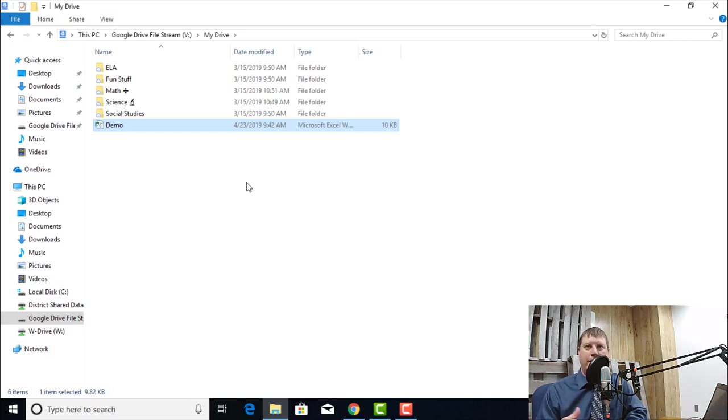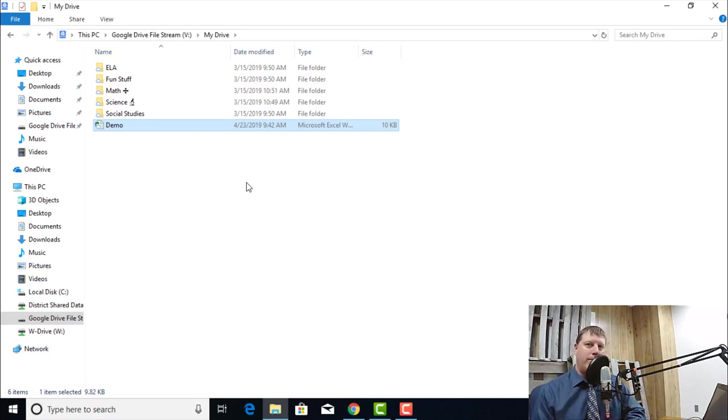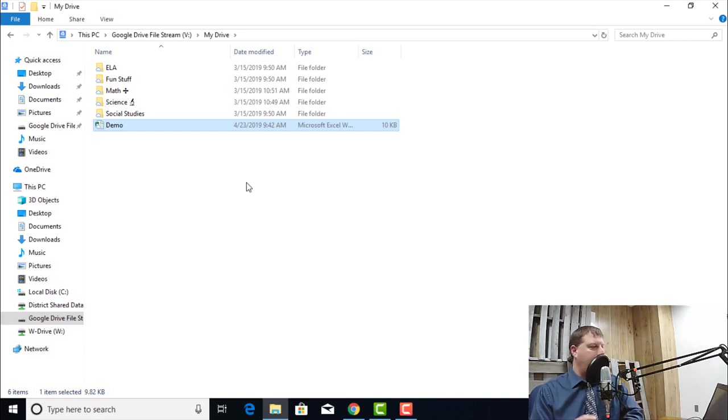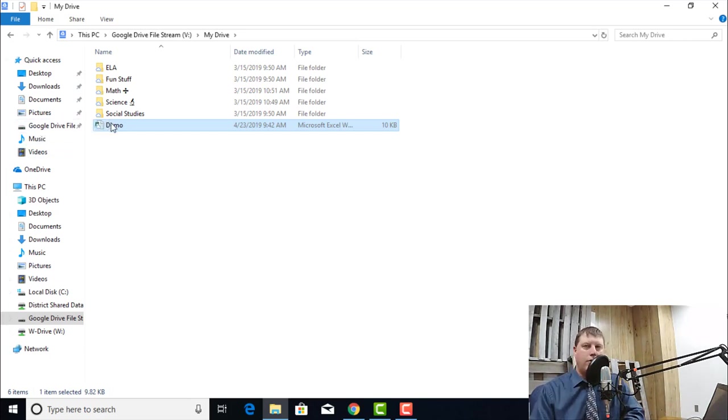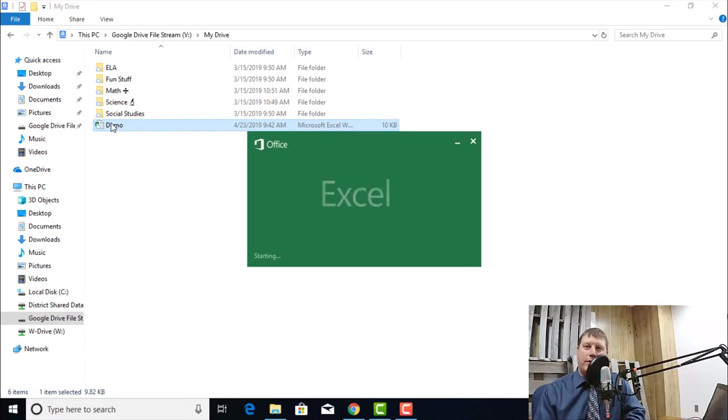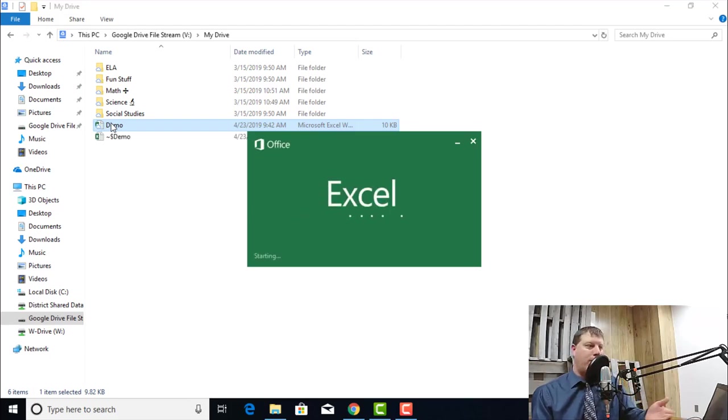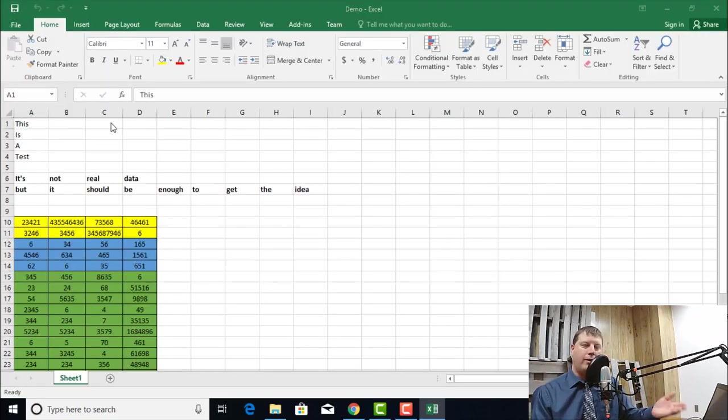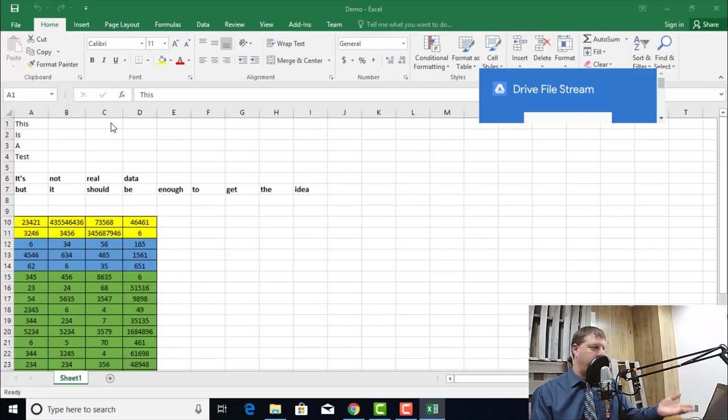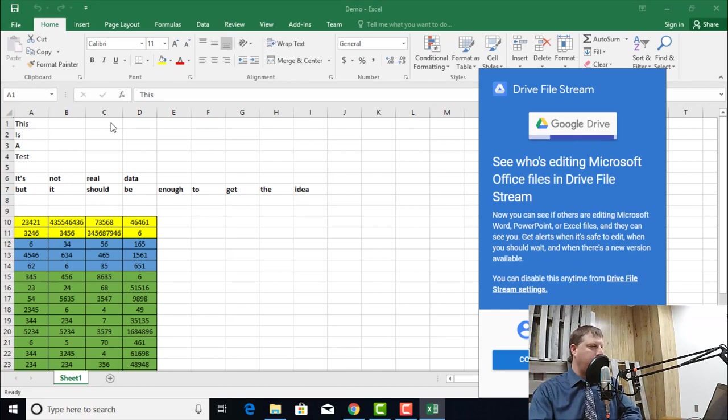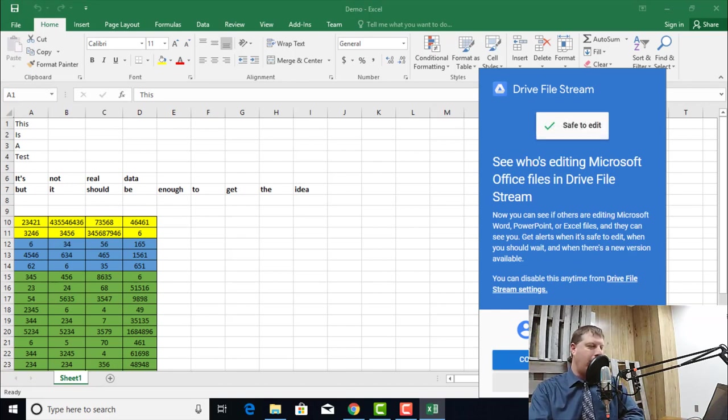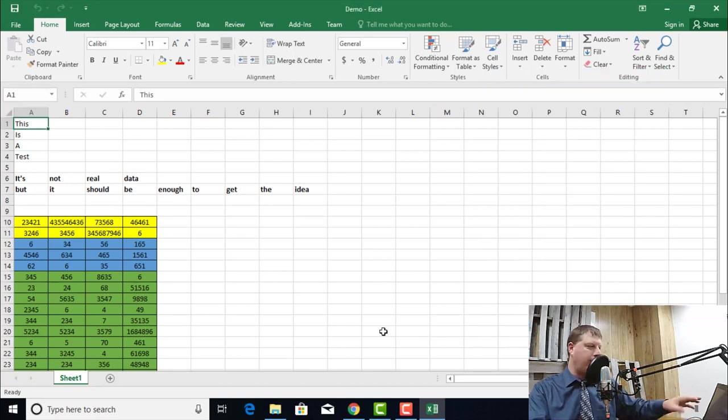A lot of times you're stuck copying a file down, taking it back up, all that kind of stuff. With File Stream, because it's presented locally, I can just double click on this Excel file. It knows what application it needs to open that in. So it's going to open my Excel file in Excel. Here's my demo file. I am good to go. I can make all the changes that I want to.